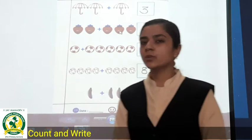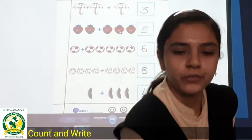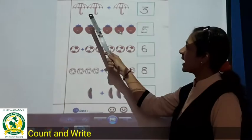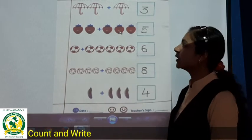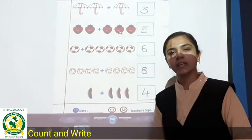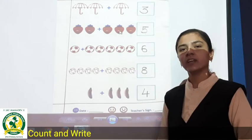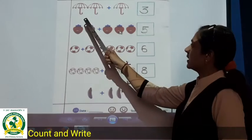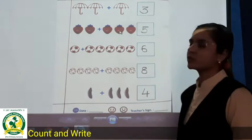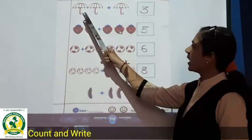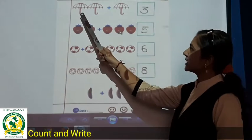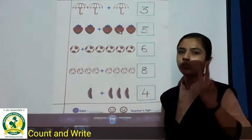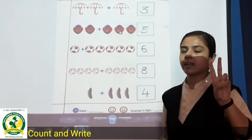Let's see the first one. What we have to do here? Addition with pictures. Umbrellas are given. So first of all, how many umbrellas are there? One and two. Two umbrellas are there.